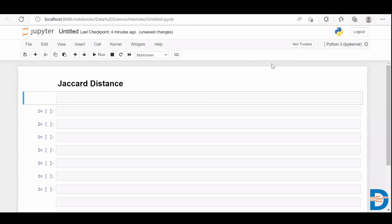Hey everyone, welcome to my video. In the previous video I discussed about Jaccard similarity, so in this video we are going to talk about Jaccard distance. Jaccard similarity is used to measure the similarities between two documents, and Jaccard distance talks about the distance or dissimilarities between two documents. So if you have two text documents or any two objects and you wanted to see how different they are or how dissimilar they are to each other, then we can use Jaccard distance.